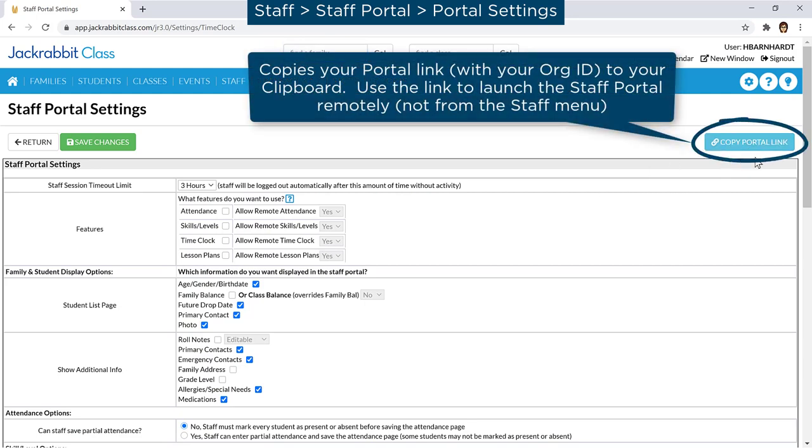The link may be shared with your staff by email for them to bookmark, or you may add it to your website.